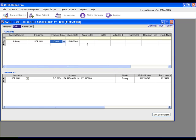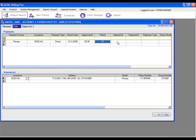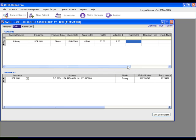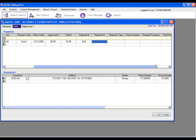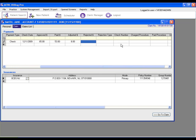Next, you can enter the approved amounts, the paid amounts, the adjusted amounts, and any rejected amounts. You can also enter rejection types.